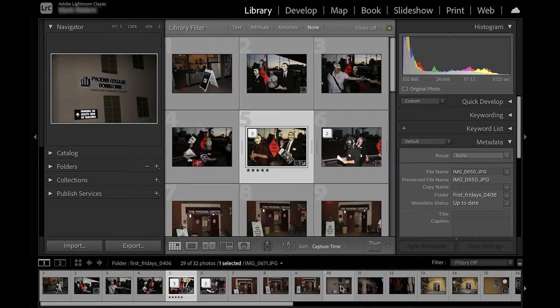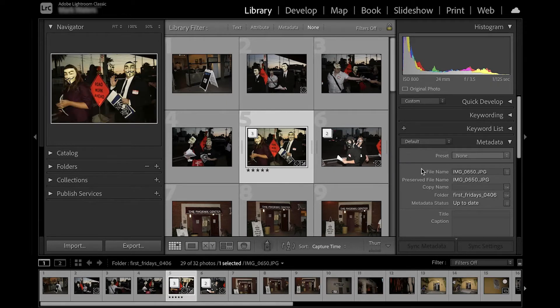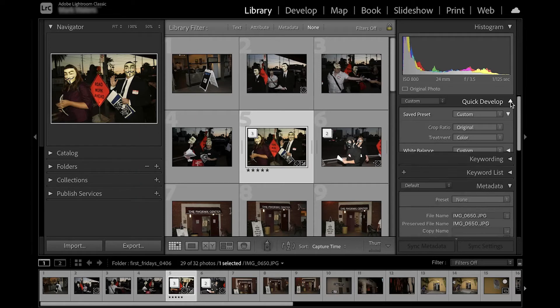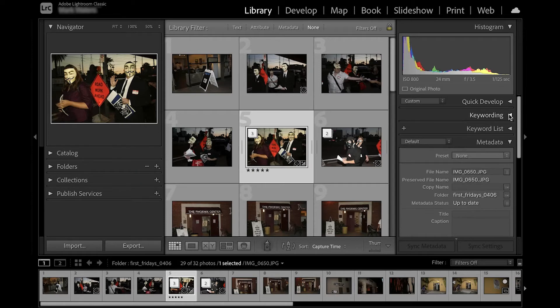To expand my panels, I'm going to click on the small gray arrows in the center of each of the sides.